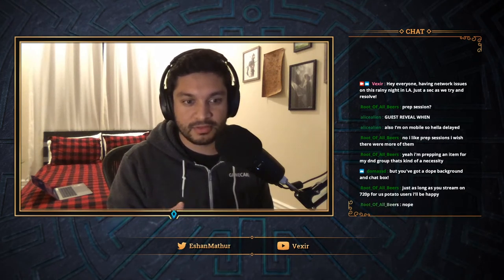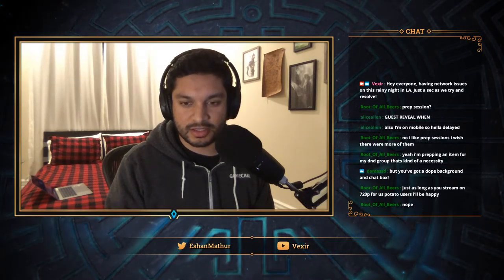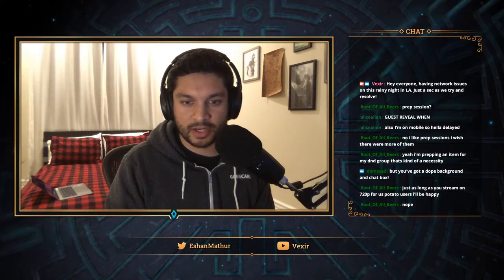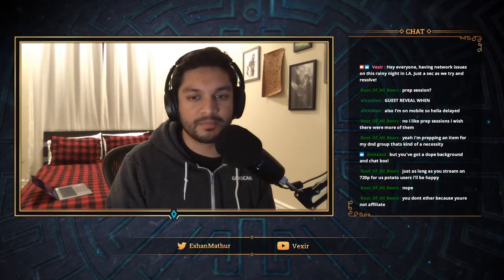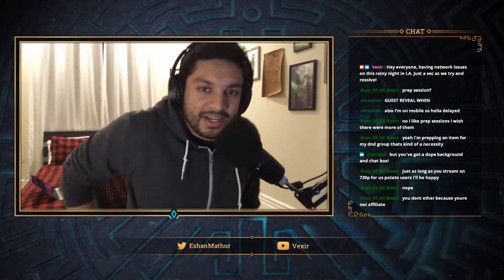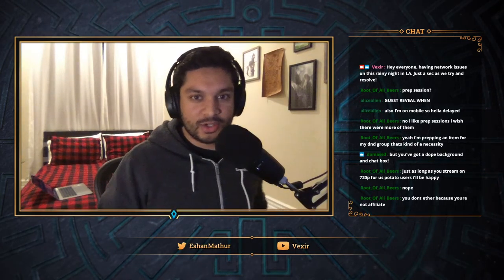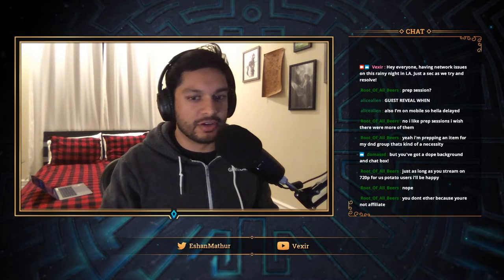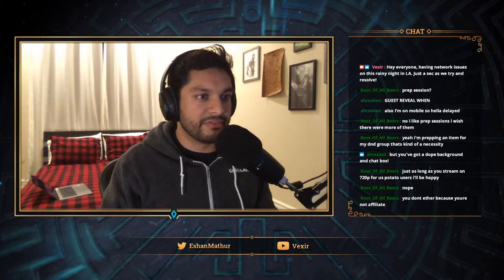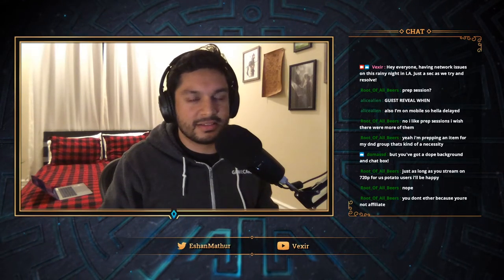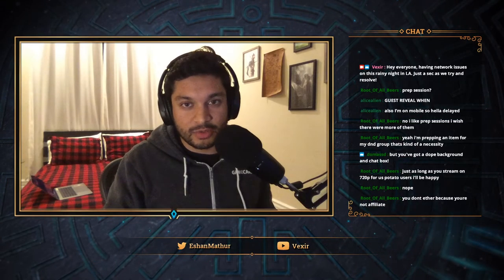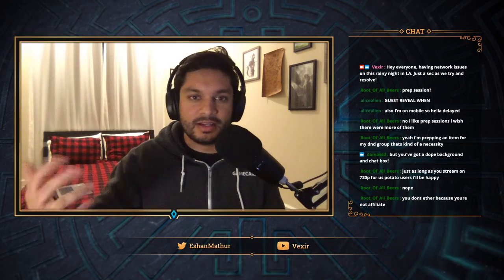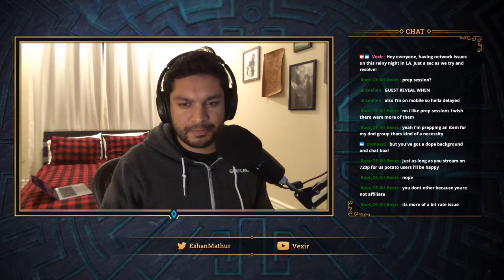I'm actually streaming at 1080p, but Twitch provides transcoding which allows you to view at 720p — the question is whether you're getting that option. If you don't have the 720p option, that's because I'm not an affiliate yet. Once we get 50 followers and become affiliates, we can use that transcoding. One reason I picked 1080p is that it's DnD prep with a lot of text on screen, so high resolution makes it readable.